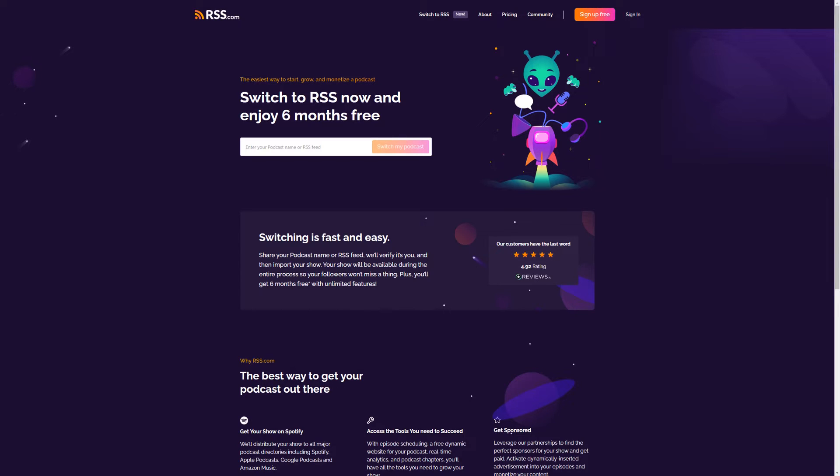With Spreaker, you'll pay upwards of $120 per month for that amount of storage. Ready to switch? Here's how.